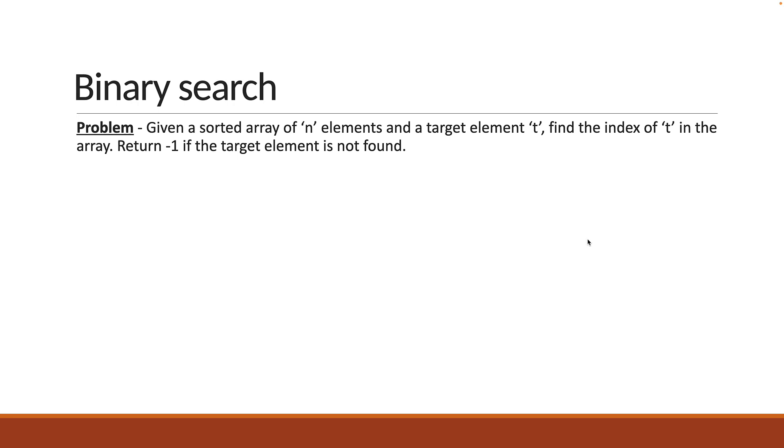A very important point to make note of here is that binary search only works on a sorted array. If you do not have a sorted array, you can choose to use linear search or sort the array first and then apply binary search.